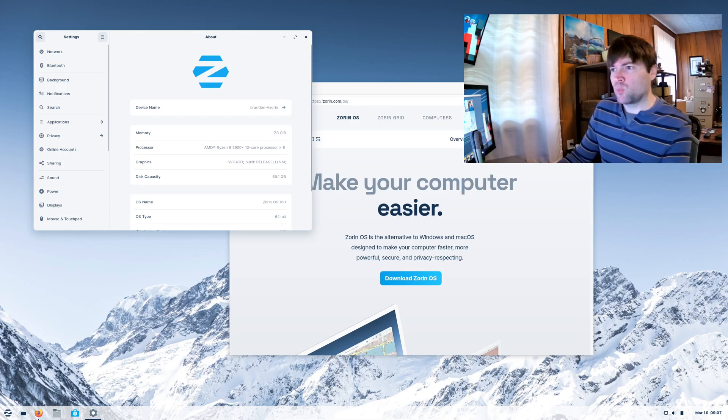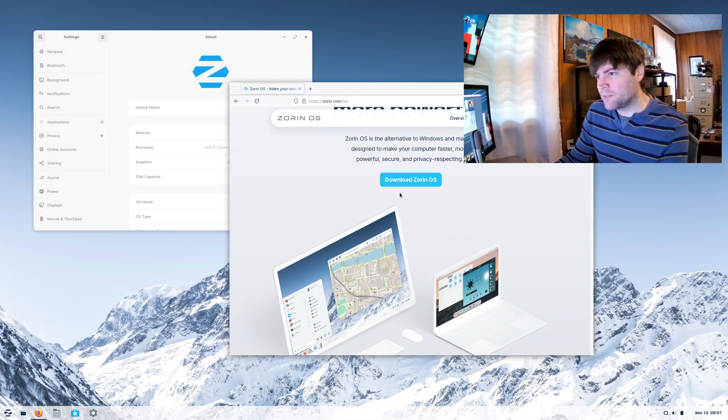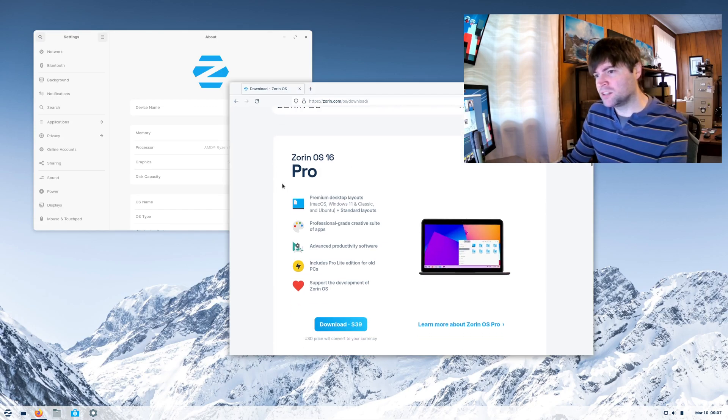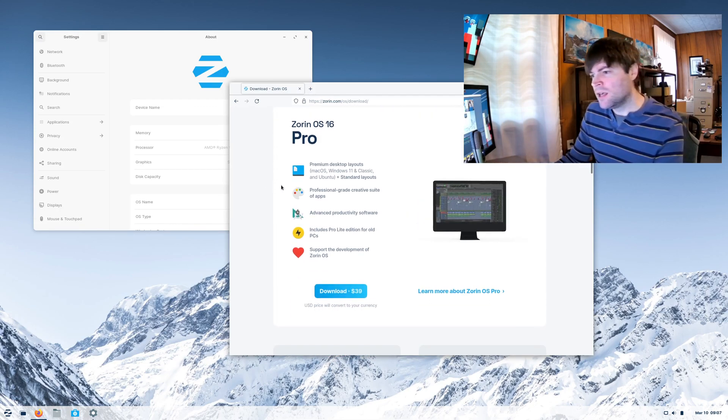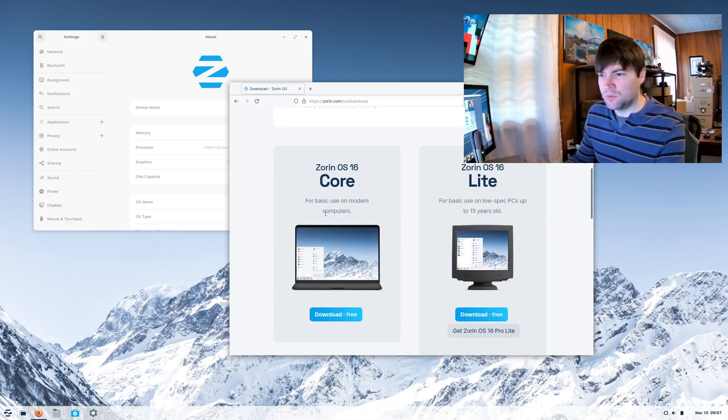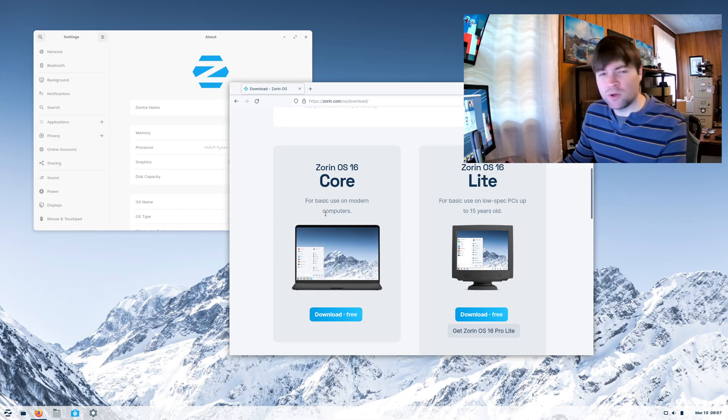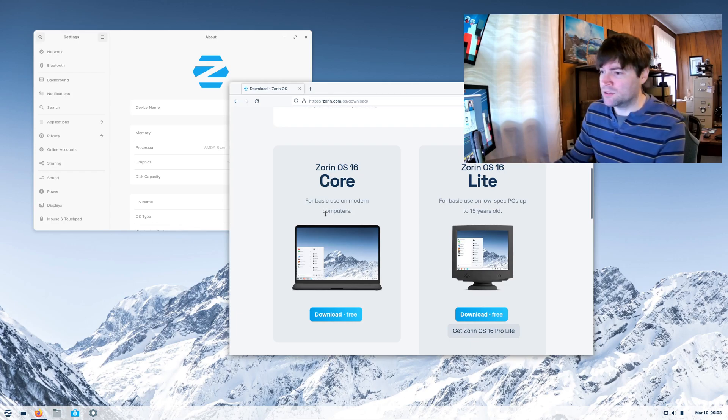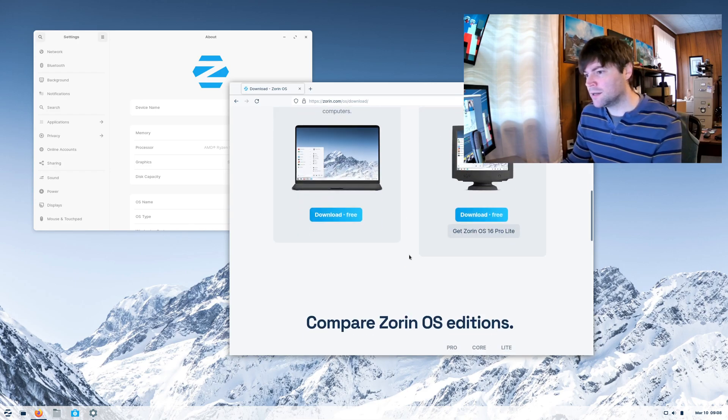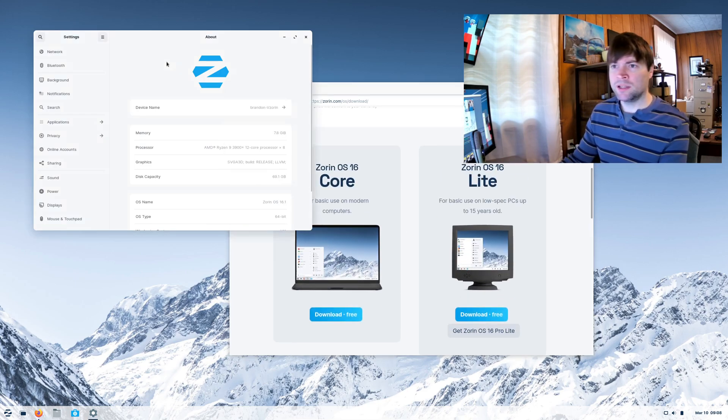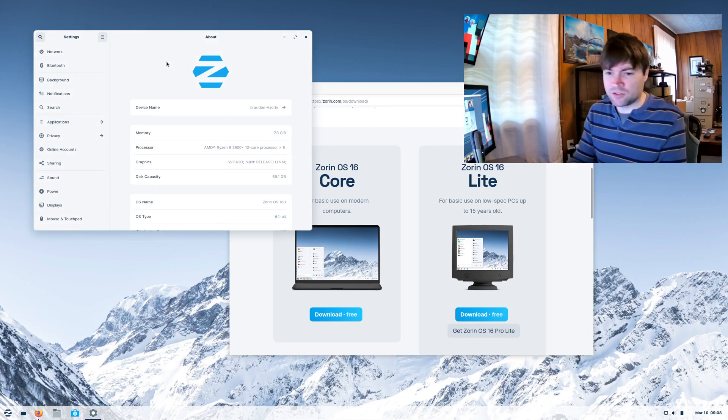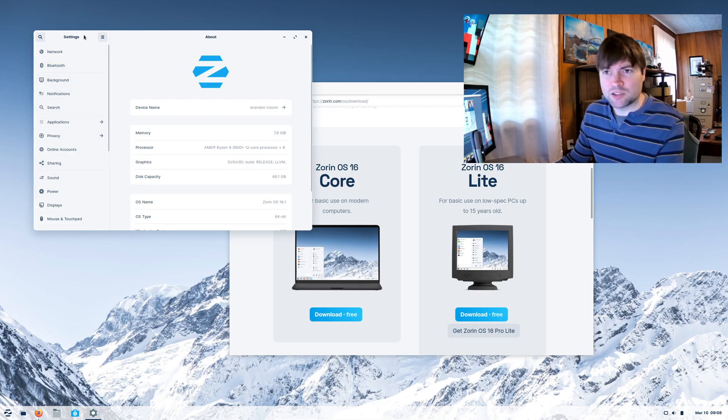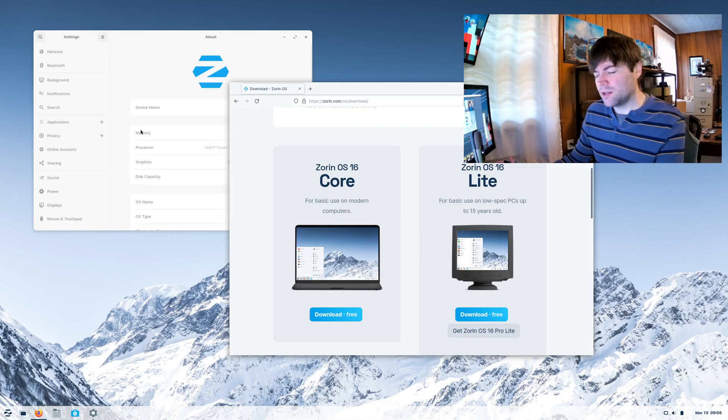If you go to their website, this is the download page. They have a Pro Edition, which they charge money for, $39, and they also have Core and Lite. What I downloaded is Core, and I might try Lite at some point. Like for that 2011 MacBook Air I have, it's not very powerful, so Lite might be an option for that. I think Lite uses the XFCE desktop. This one here, which is Core, appears to be using a GNOME-based desktop, slightly modified to look a little prettier. The theme actually looks pretty good. This system is based off Ubuntu. Ubuntu 20, I believe.